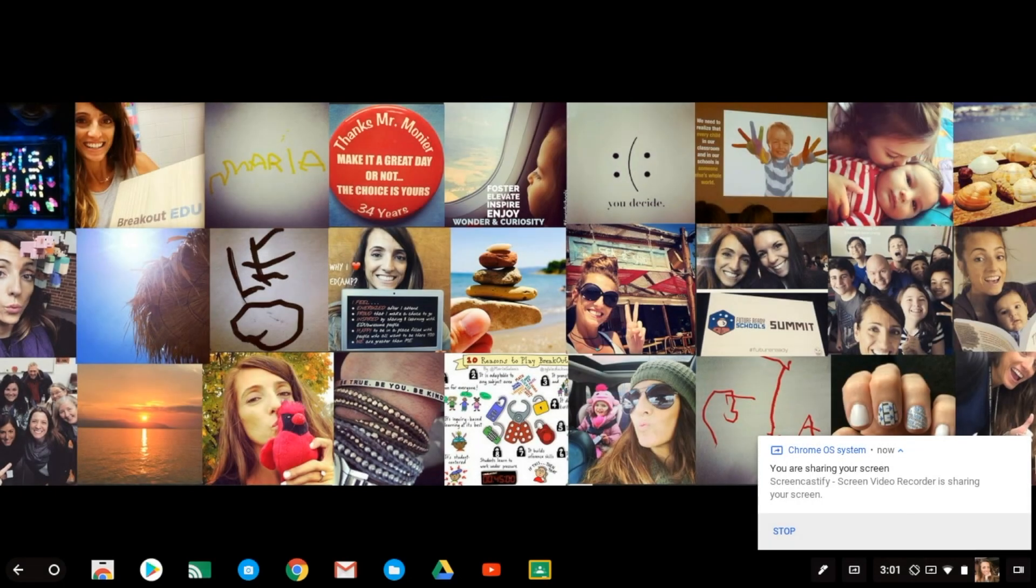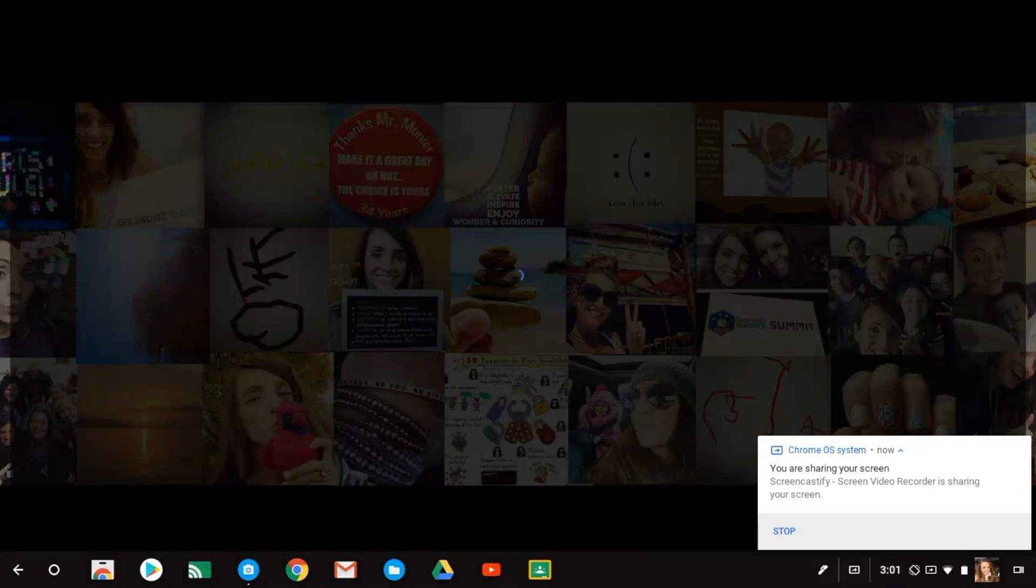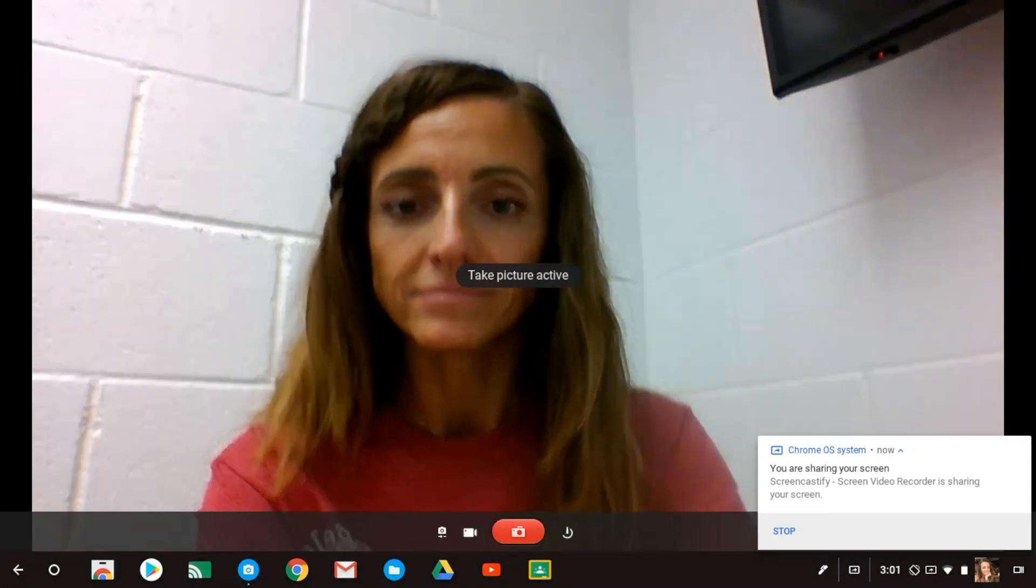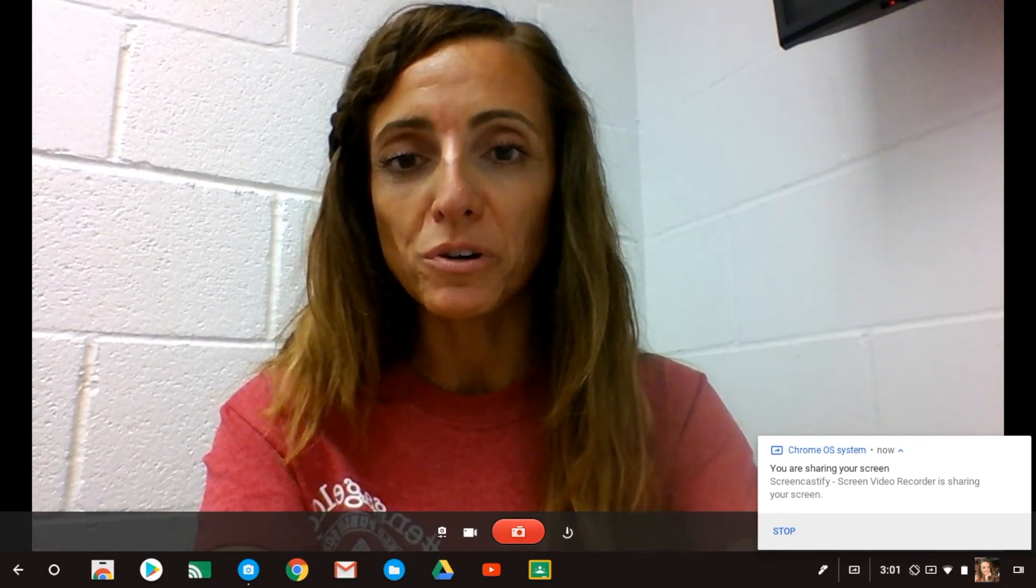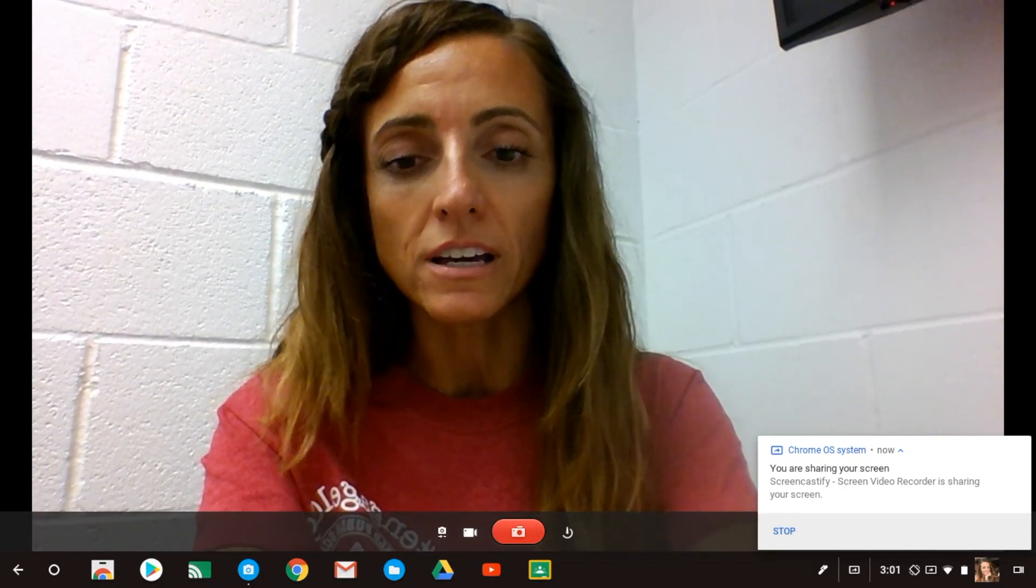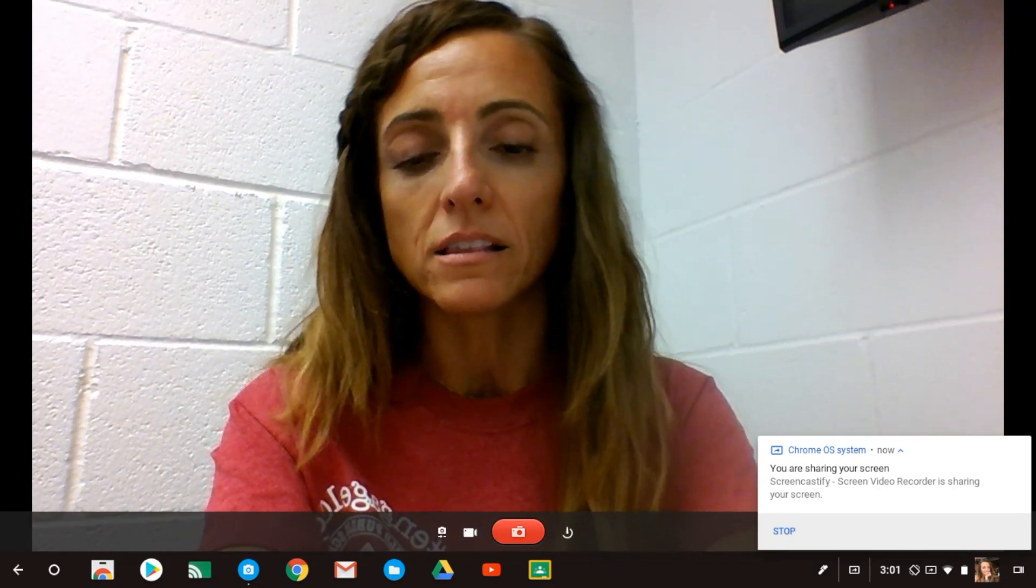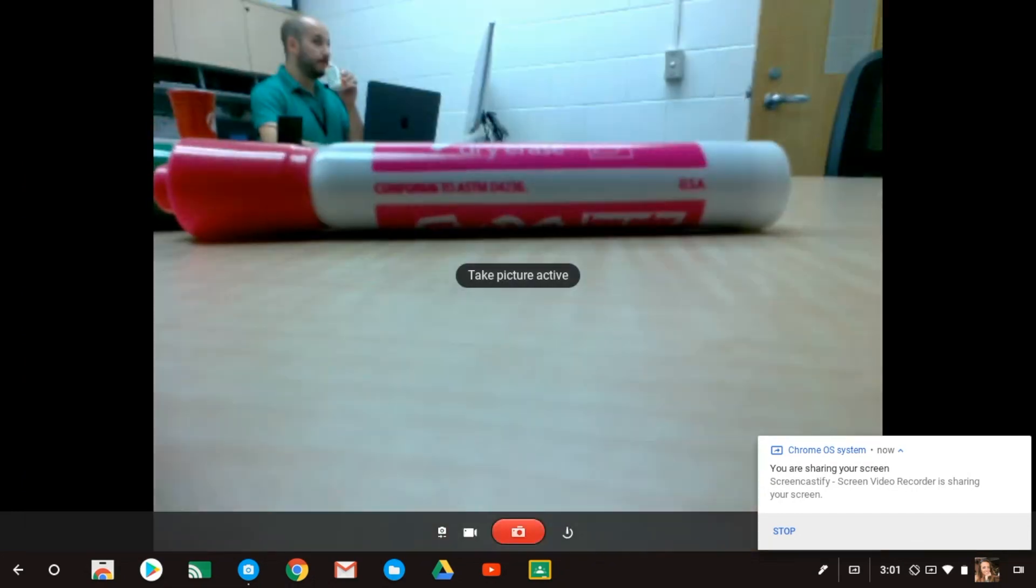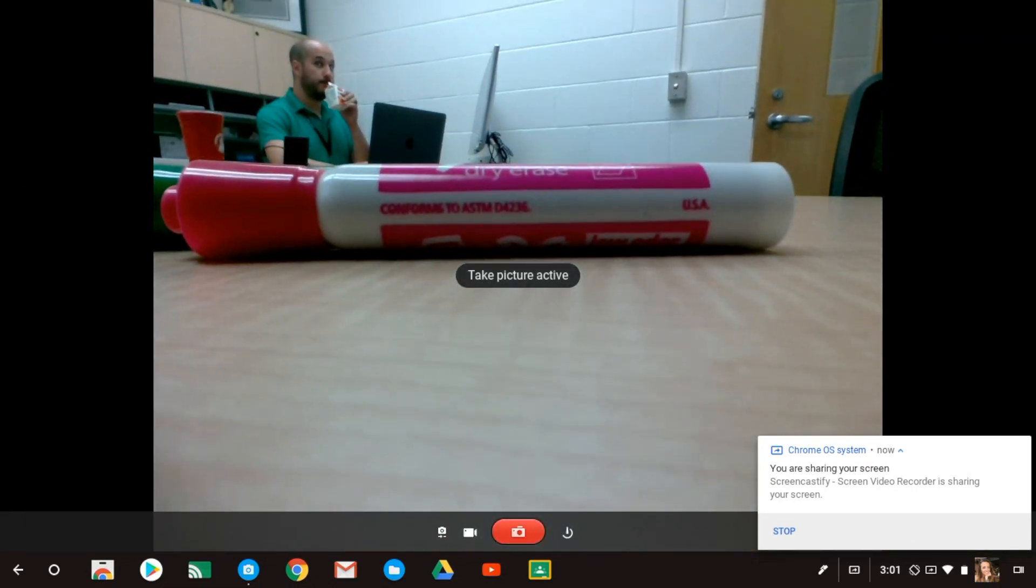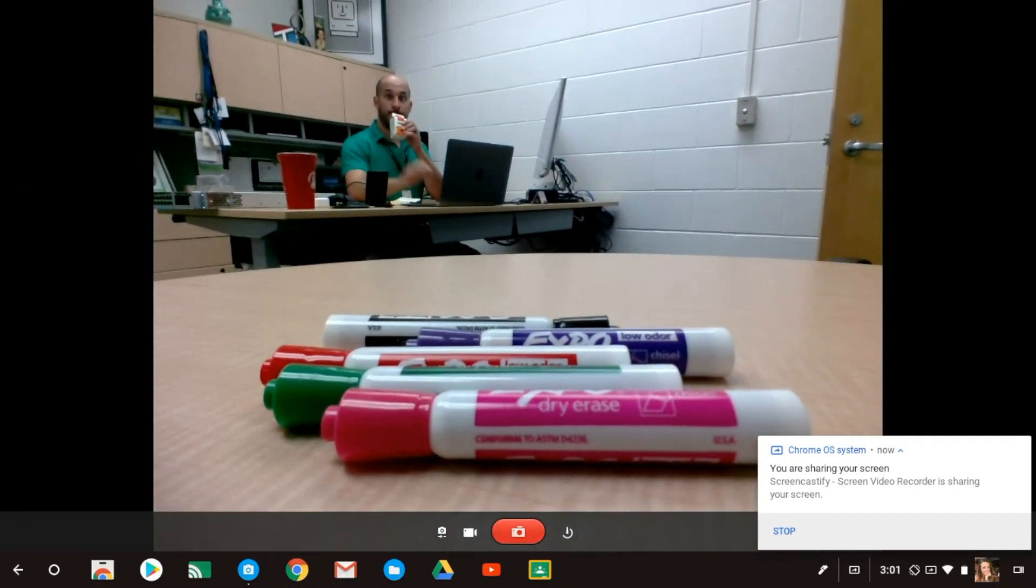This Chromebook has two different cameras, a front-facing and a world-facing. Click on the camera app icon and you'll see the front-facing camera. And then if you want the world-facing, just click on the little icon to the left of the red camera button and you'll see the world-facing.